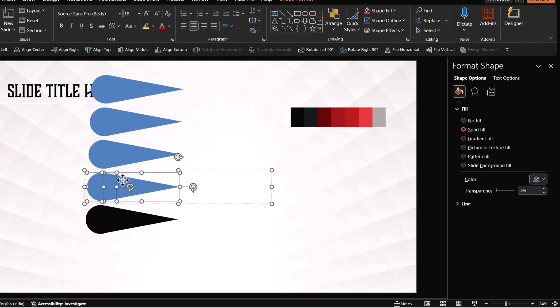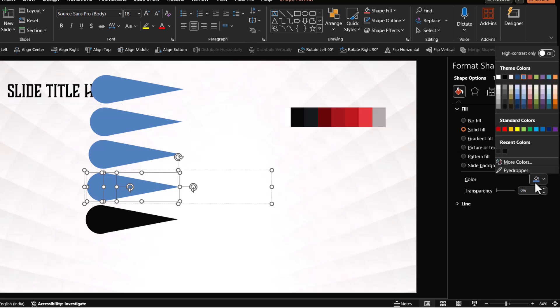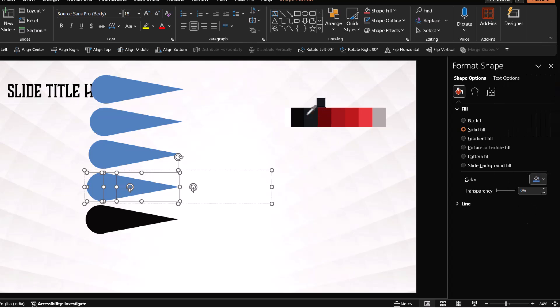Now let us select this and this while holding the shift button down and use the same eyedropper tool to pick up another color instead of this one. Let us choose this dark red color.